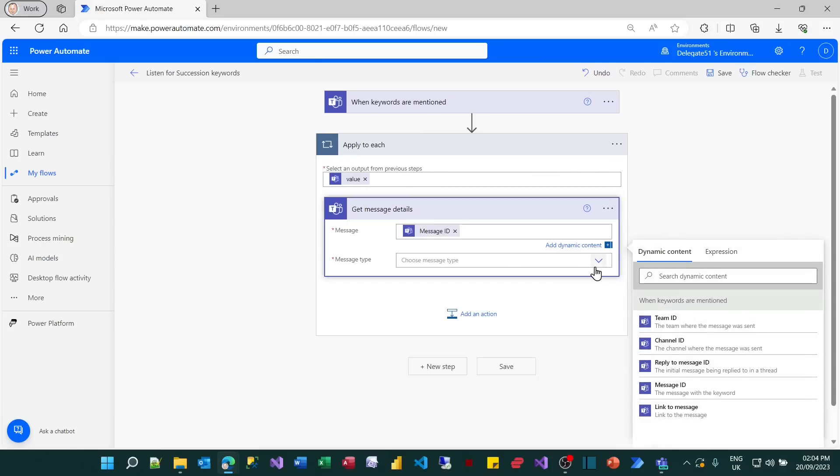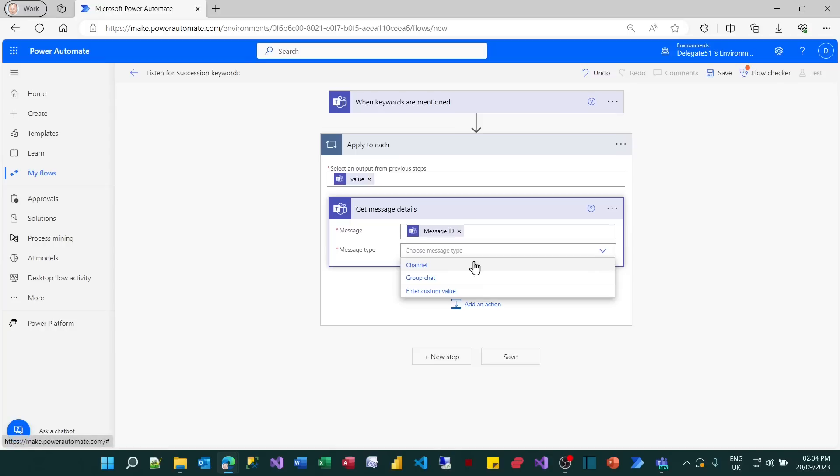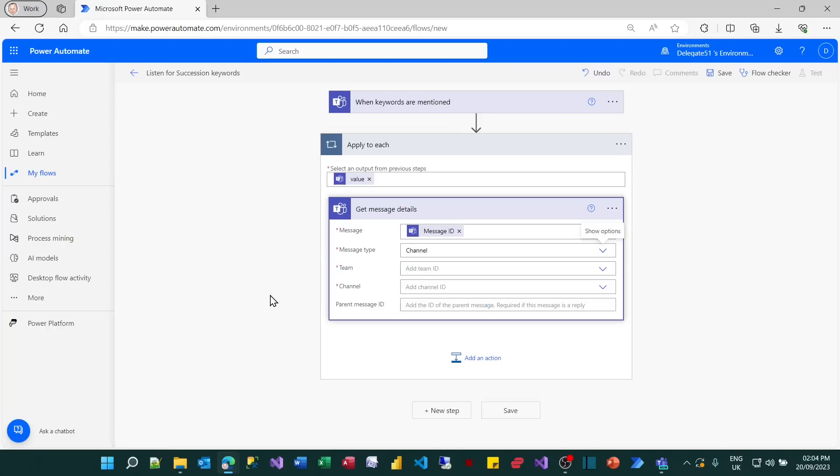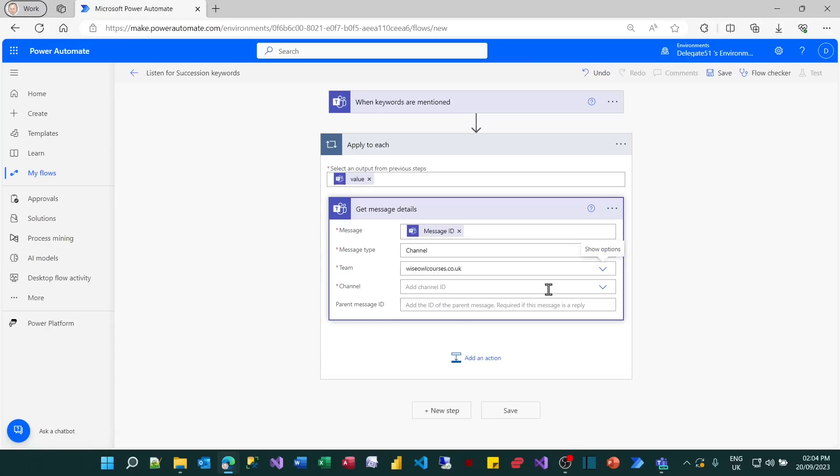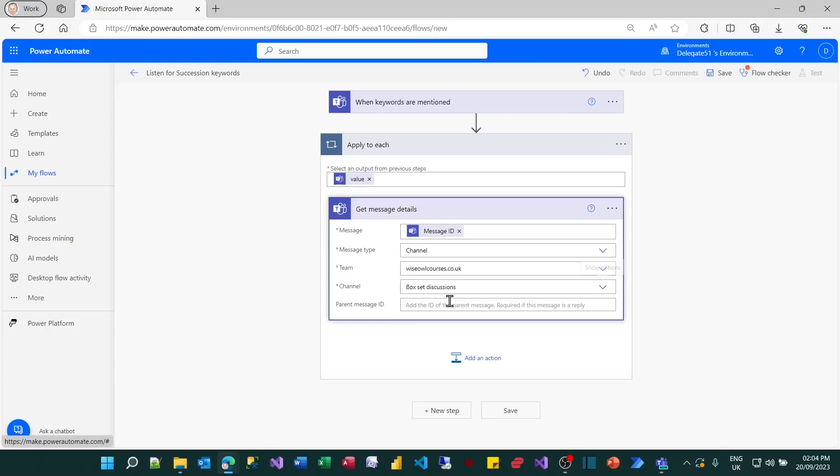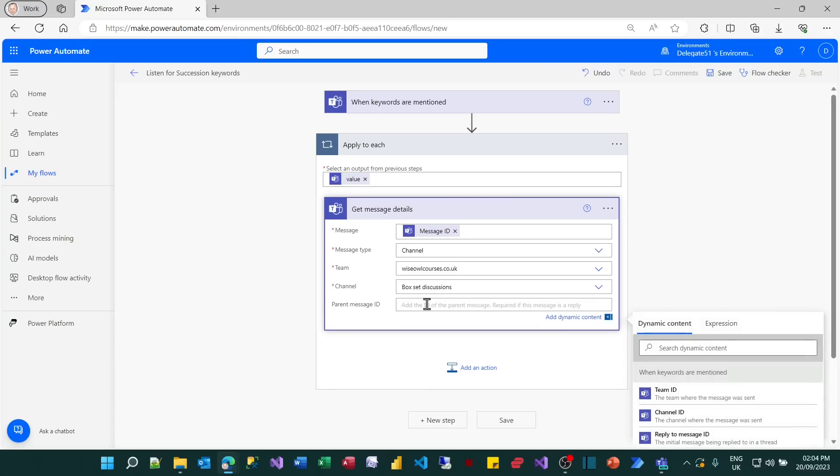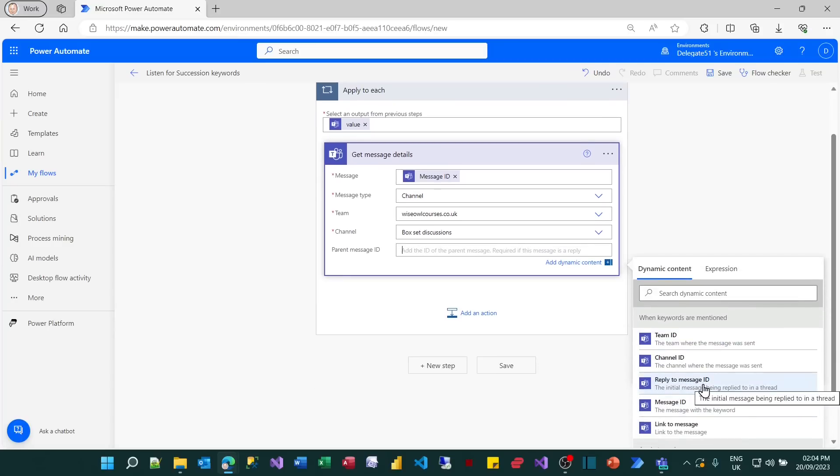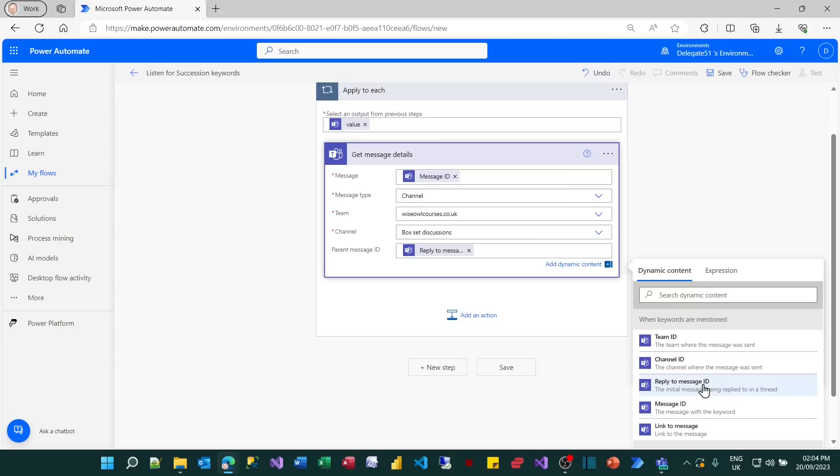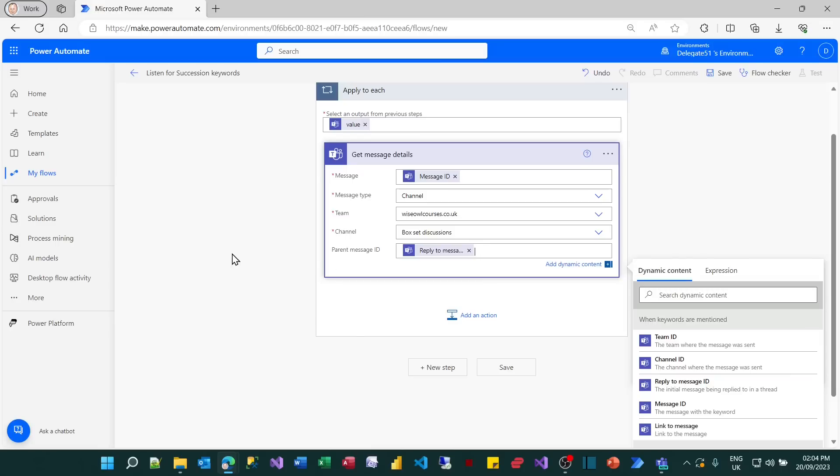If we now go back to the get message details, I can choose my message type. It's on a channel. And what I can then do is choose the team, which is wiseowlcourses.co.uk. And I can choose the channel, which is Boxset Discussions. Now, the reason I've shown you this is because there's another field you might like to fill in. When you choose a message, it will work fine for normal messages, but it won't work for replies. For replies, what you need to do is click in the parent message ID. As it says there, it says it's required if this message is a reply and choose the reply to message ID. There's two ways you could try to use this. You could try to understand exactly what's going on there. Or you could just accept that if you fill in the message ID for the message and the reply to message ID for the parent, then it will always work. It will pick up not only original posts, but also replies to posts too. I must admit, I'm inclined to choose the second option. So that's how you can get details of the message. What we now need to do is to post this on the other channel. So let's do that.